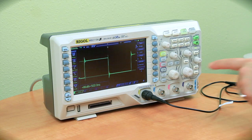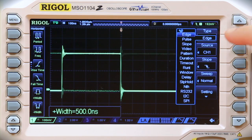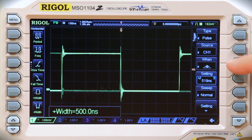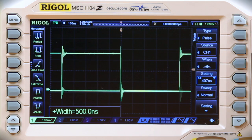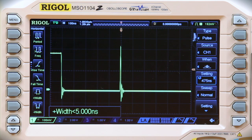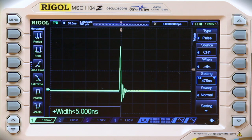We can switch to pulse mode for our triggering and change it so it's triggering on pulses less than 500 nanoseconds wide. Immediately, the error comes into view, enabling us to correlate other signals and ultimately find the cause of the error.